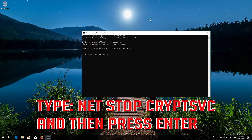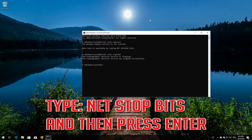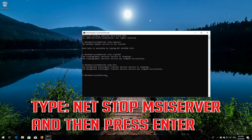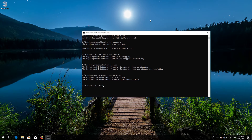Type net stop cryptsvc and then press enter. Type net stop bits and then press enter. Type net stop msiserver and then press enter.